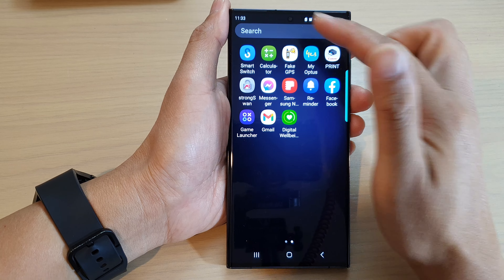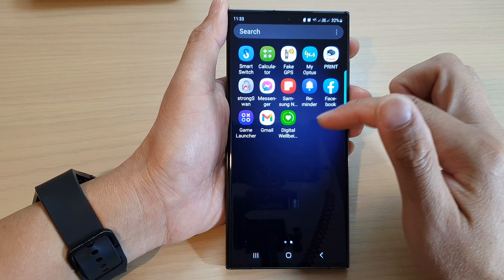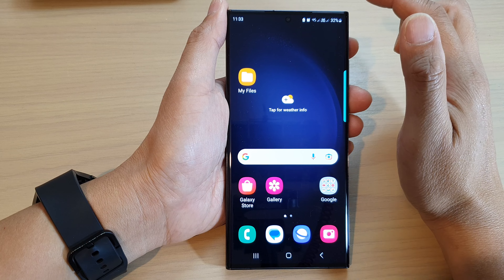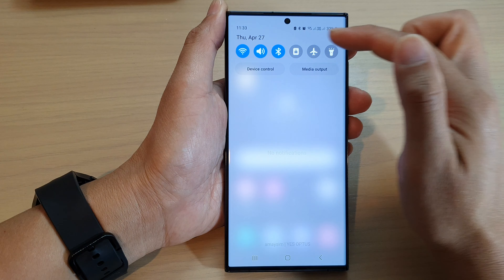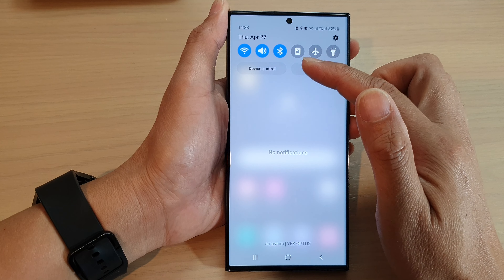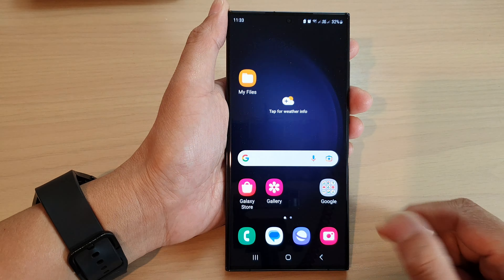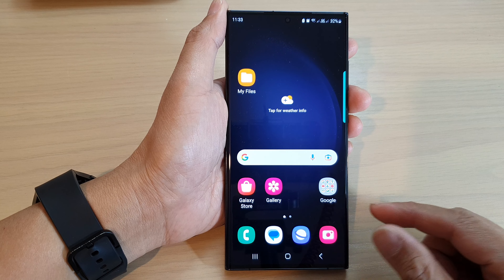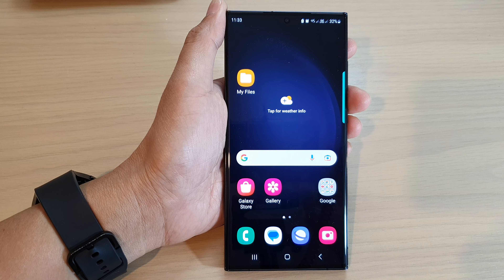Instead it will open up the apps screen. And if I swipe down all the way at the top I can open up the notification panel. And that's it, thank you for watching this video, please subscribe to my channel for more videos.